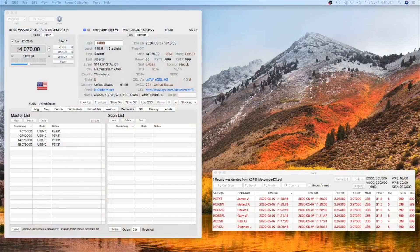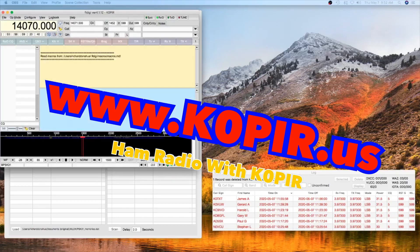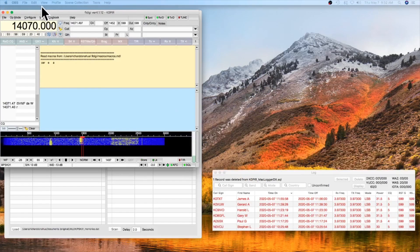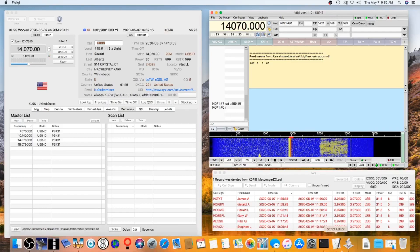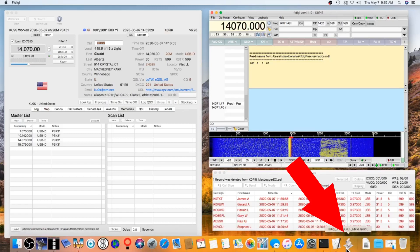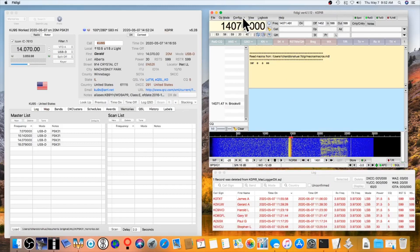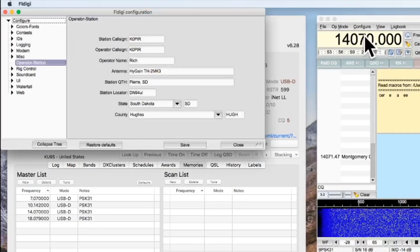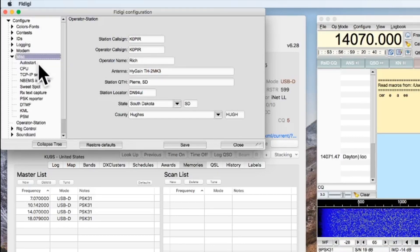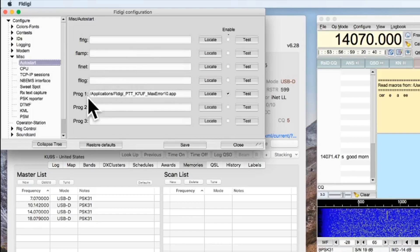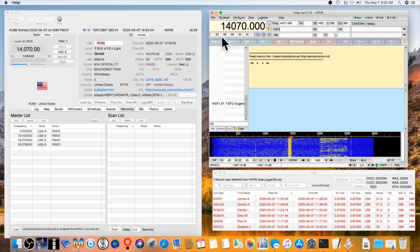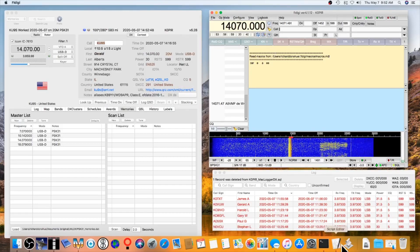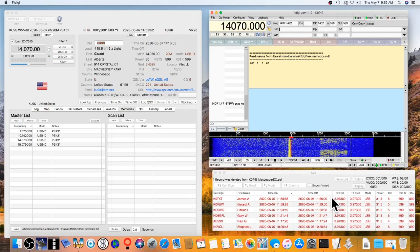Looking at MacLogger DX, I'll open FL Digi and show you how the PTT app auto-starts. It opened up automatically. To set that up, go to Configure > Config Dialog > Miscellaneous > Auto Start, put the path to your PTT application in there, and enable it. It will then start automatically when FL Digi opens and close automatically when FL Digi closes. Sometimes I get a minor error message — I just close it, it hasn't been a problem.